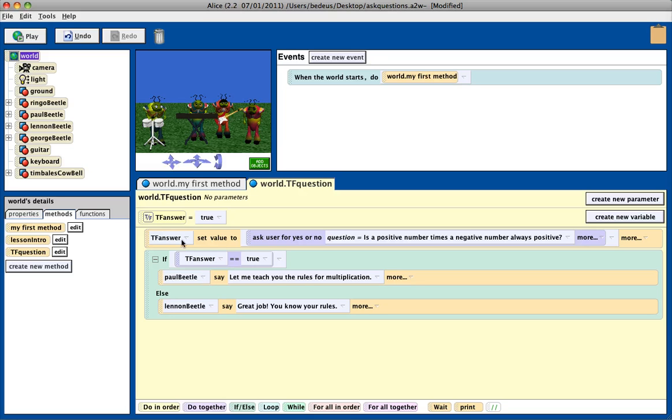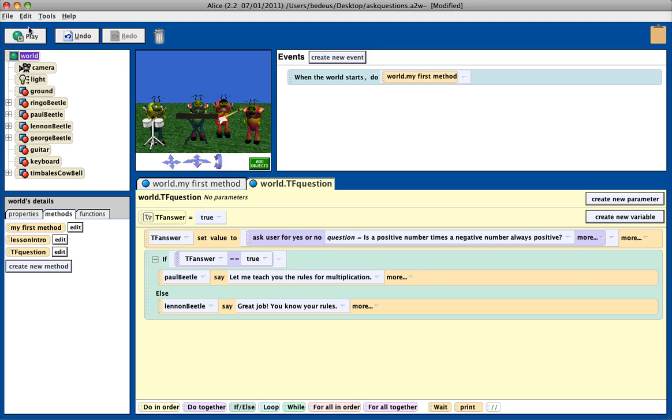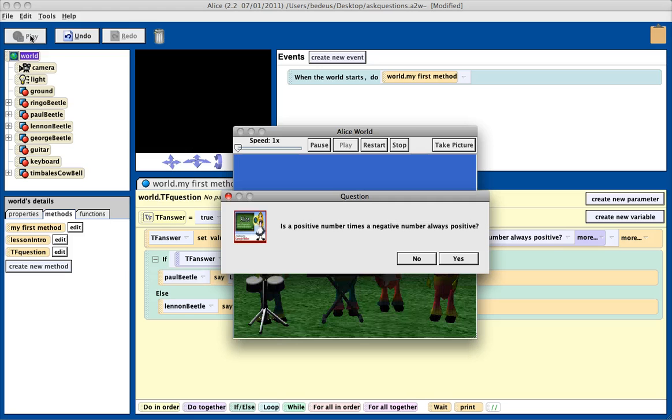oh, hold in this variable, whatever the user answers to this question, next it says, if this answer is true, do something else, do something else, because they didn't answer true.